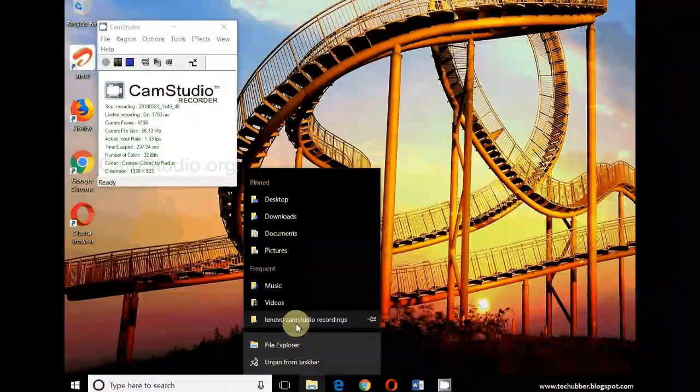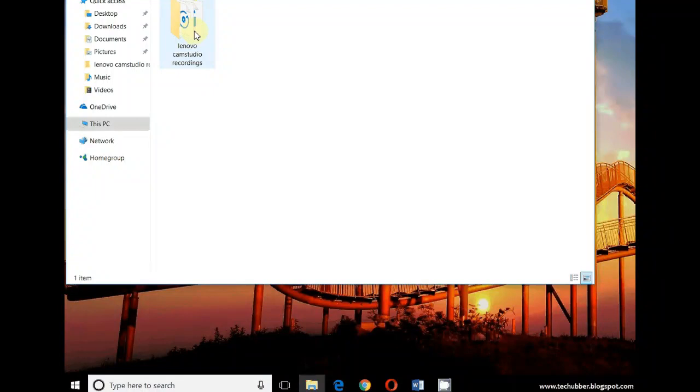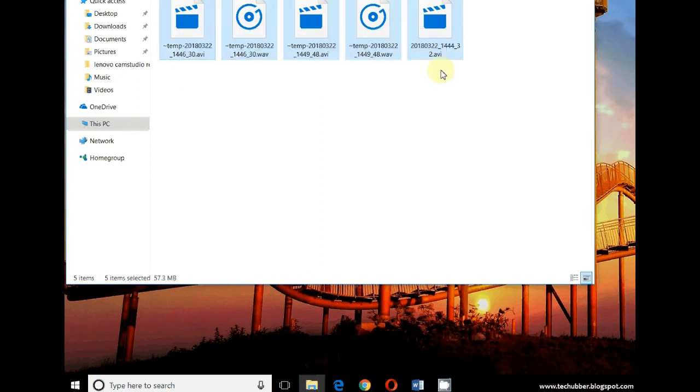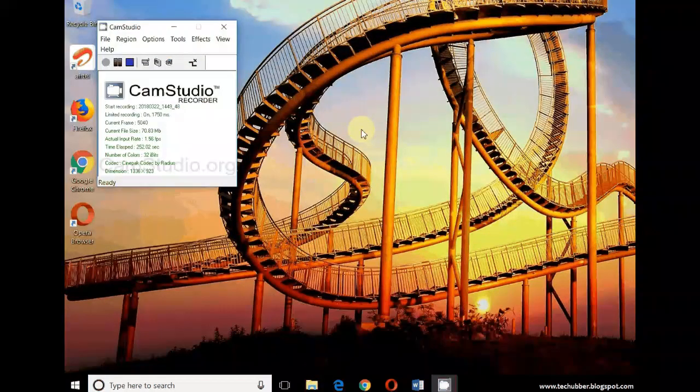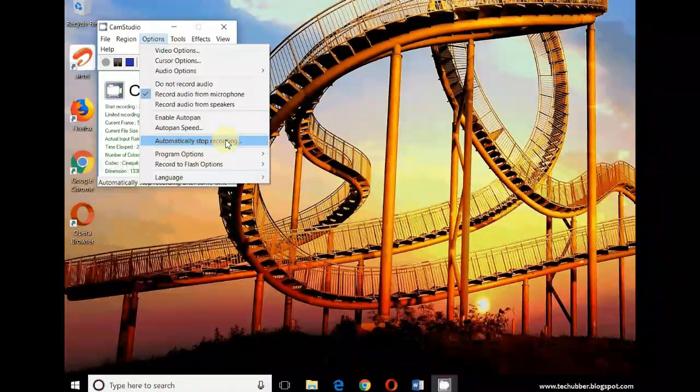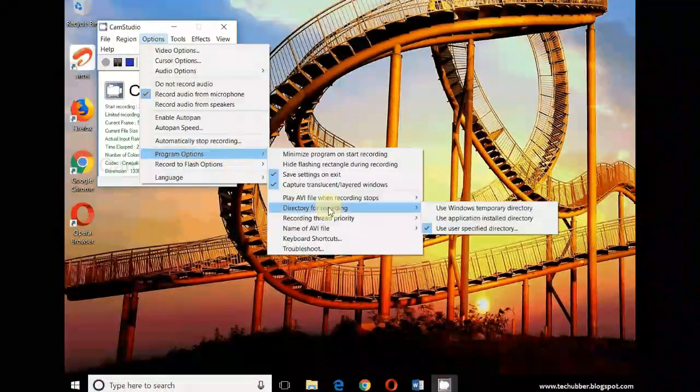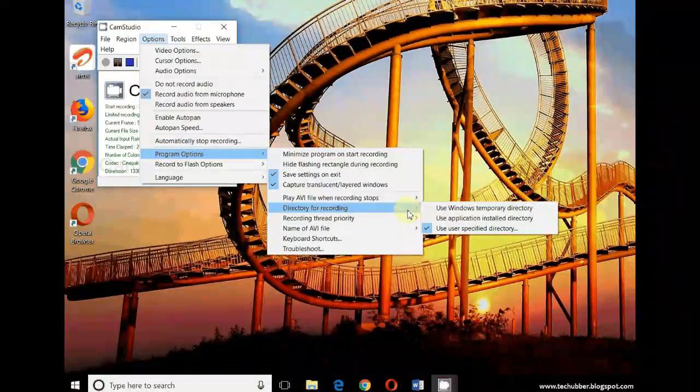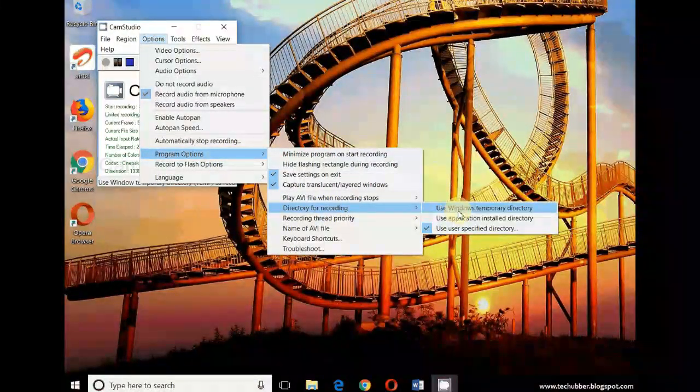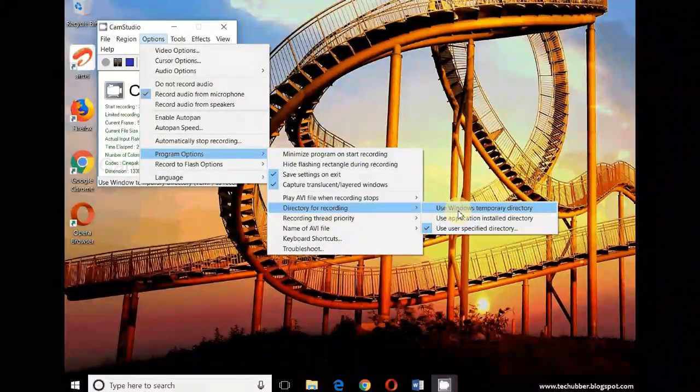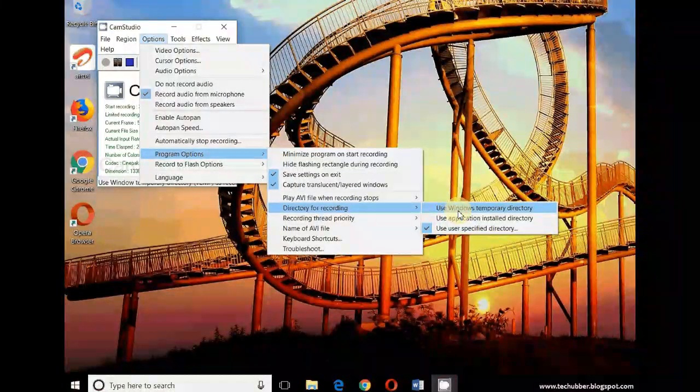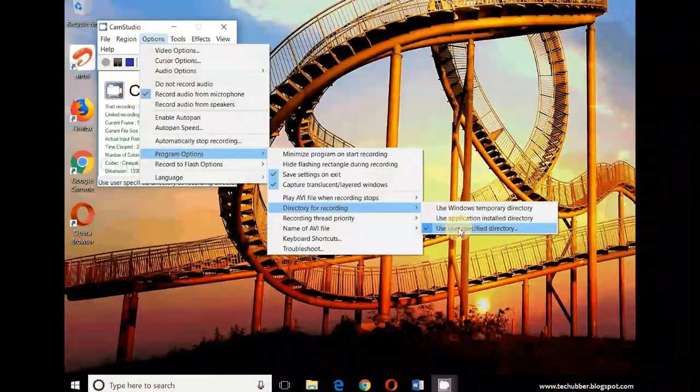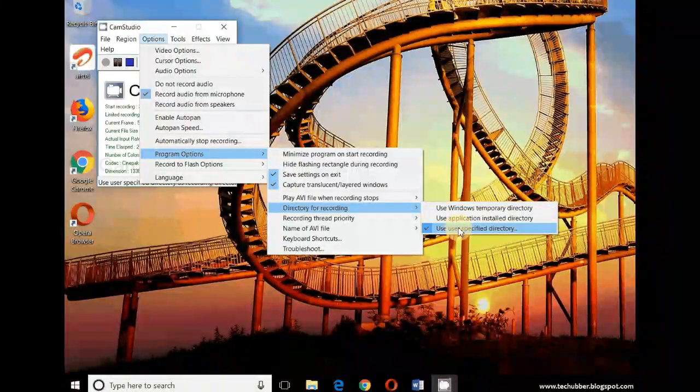I created my own folder here under videos. So these are the CamStudio files that are getting saved. This is a good option to have. You can go to program options, directory for recording - the default is actually Windows temporary directory I suppose - but you can set your own directory and choose the folder path wherever you have created the folder, and the recordings will get saved there.